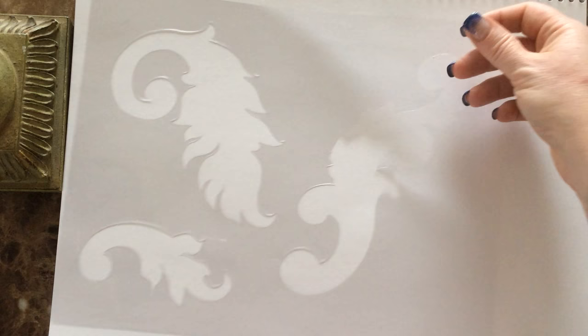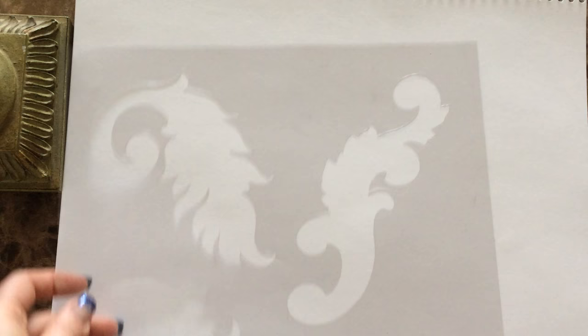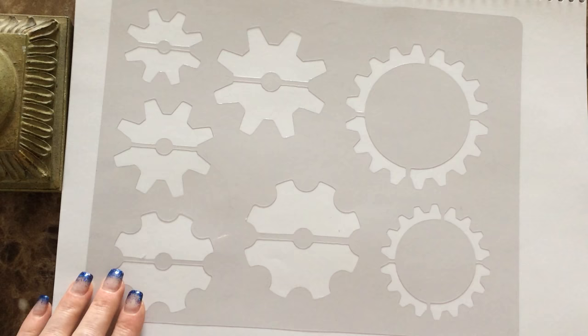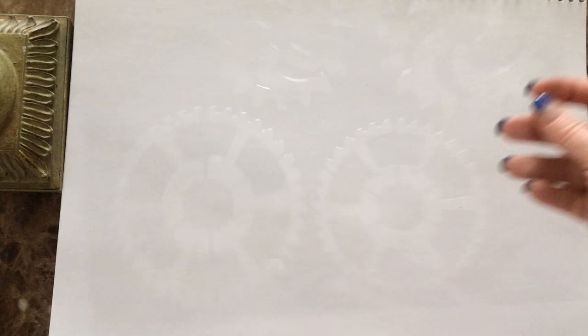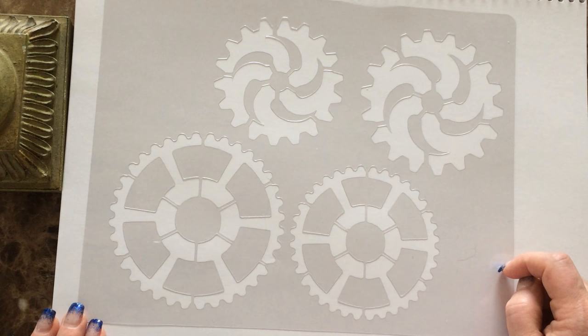And then probably my personal favorite coming up at the very end, we had to throw in some steampunk gears into there. So we've got two pages of steampunk gears. Here's the first page and then the second page of gears. I think these are my favorite. I can't wait to use them even more.